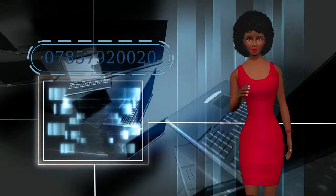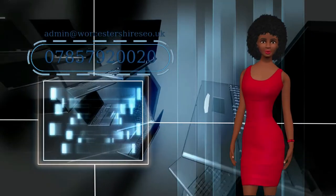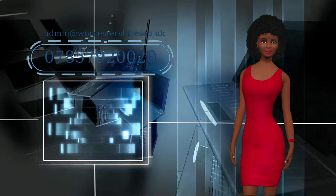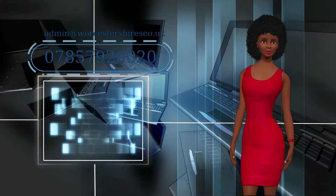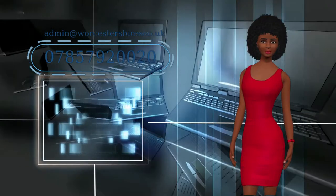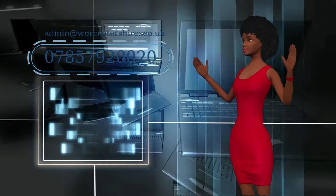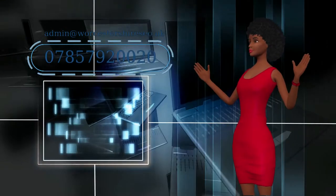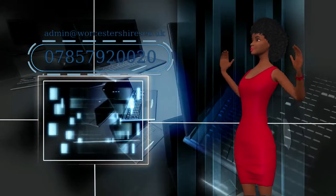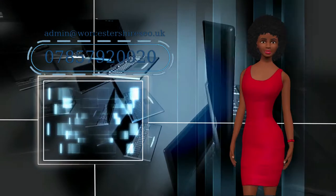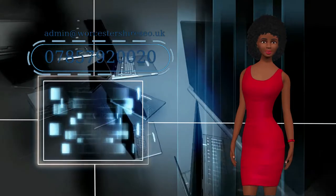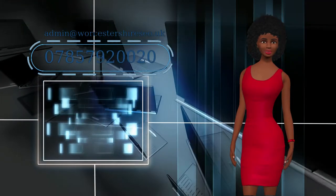You can contact us on 07857 920 020 or by email at admin@worcestershireseo.co.uk